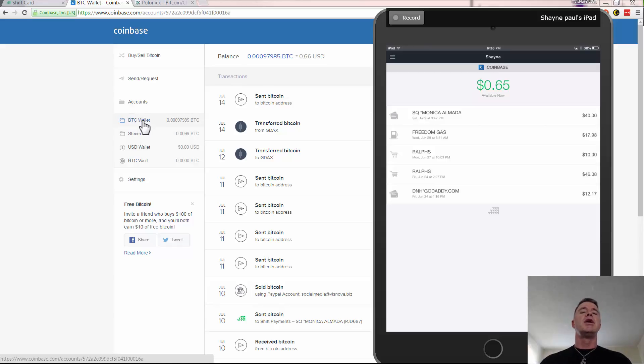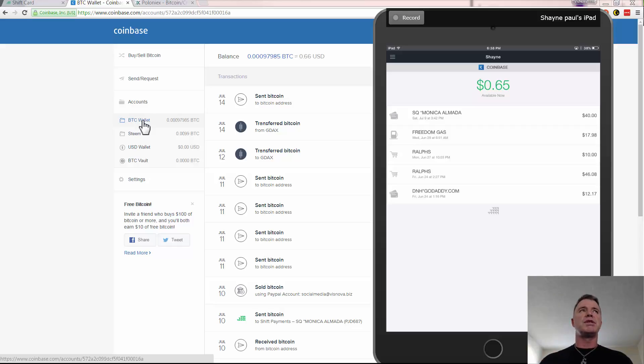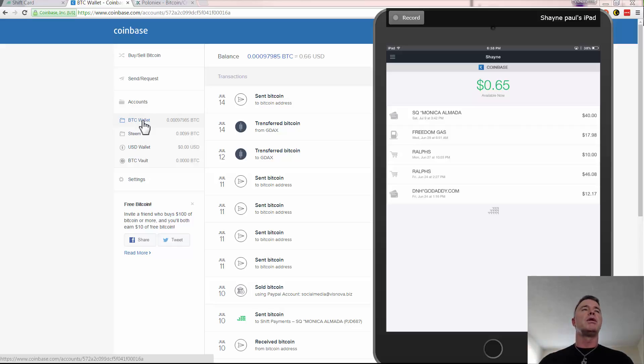If you do hook this up now, the Shift card is available only to US residents. And I think it's around 28 to 30 states at the moment. So it is getting more, but that's just an option.